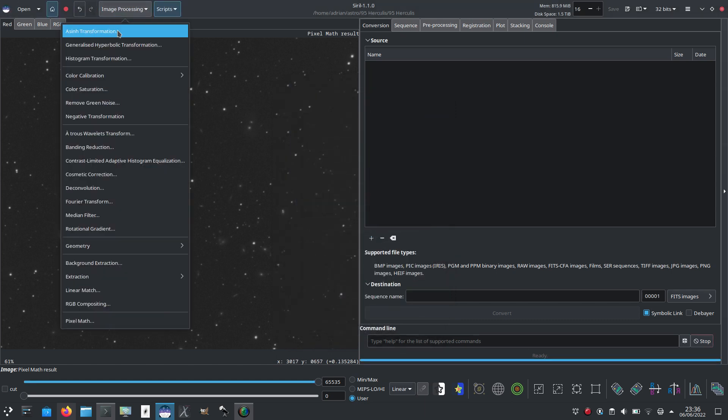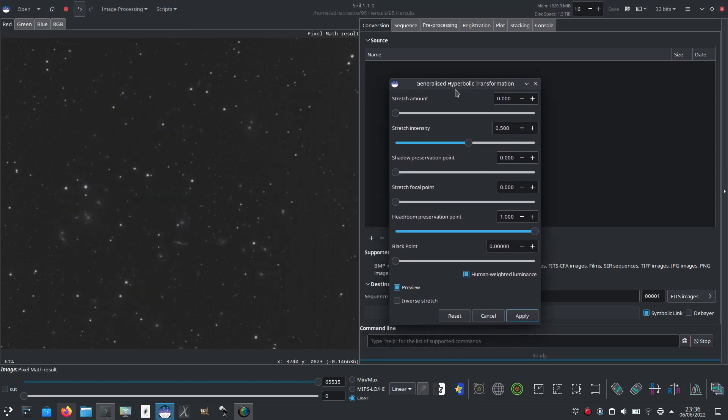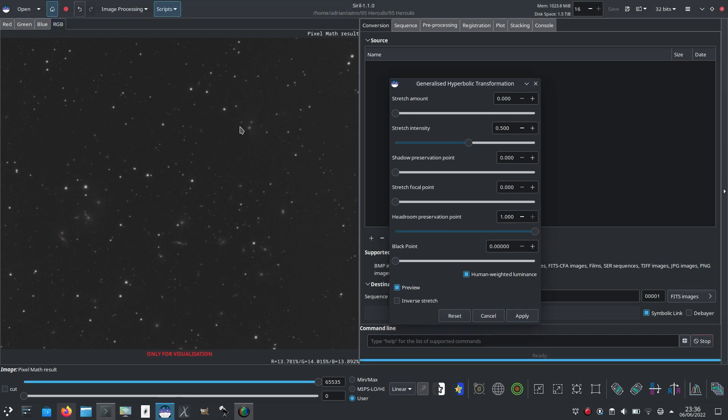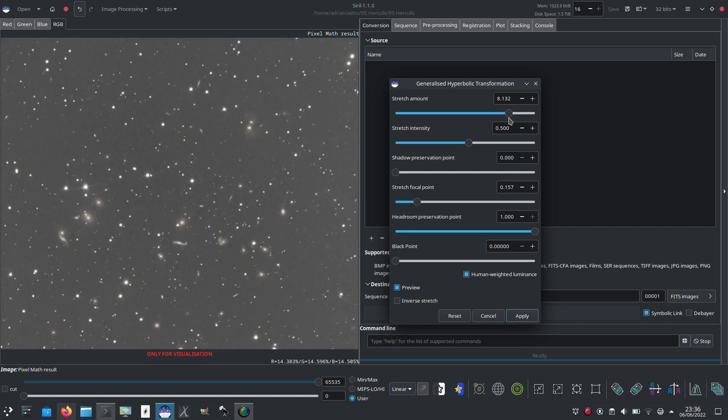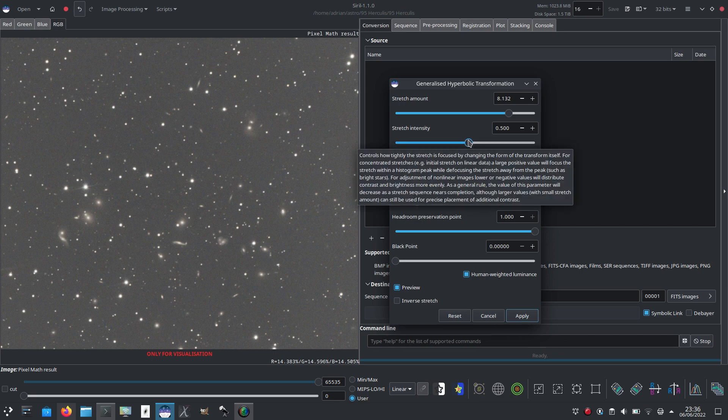And I'm going to apply another stretch. So the parameters have reset here. It starts off with the stretch amount at zero, which is essentially no stretch. So I can just have a look at the statistics down there. And this faint arm of the galaxy here is about 0.15. So I'm going to put the stretch focal point up to around about 0.15. And I'm going to start stretching. There we go. And you can see the structure start to pop out.